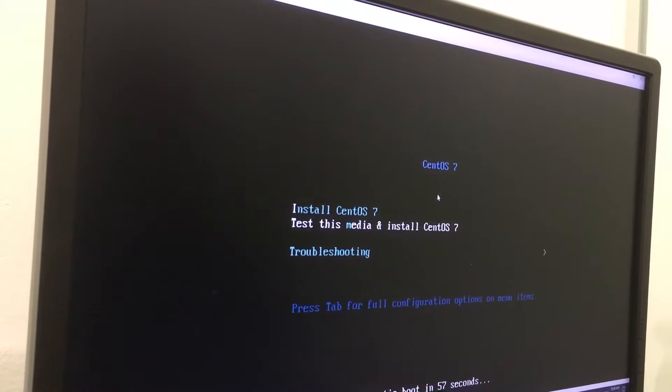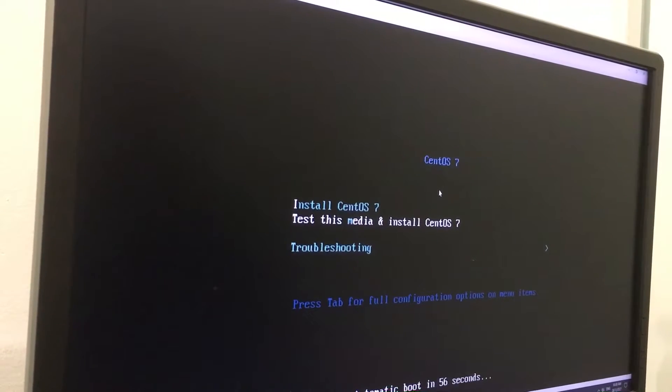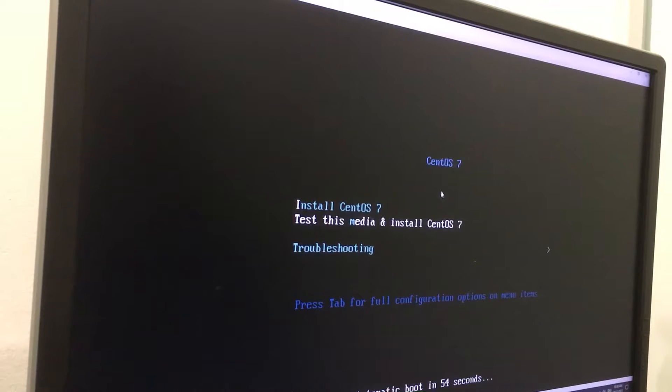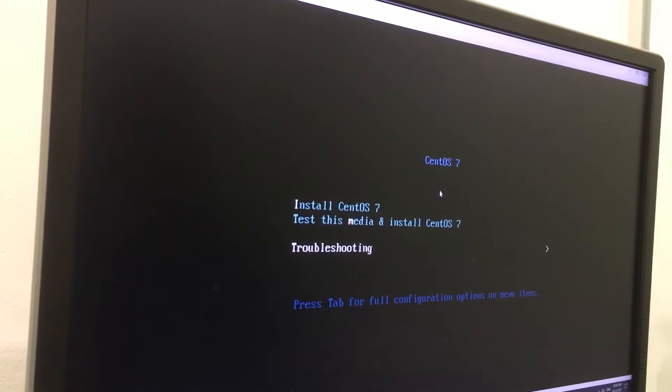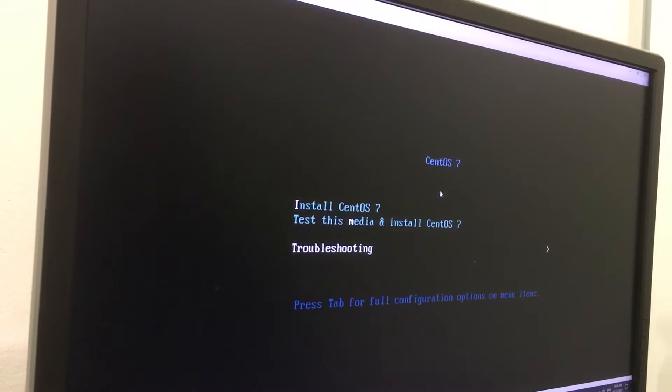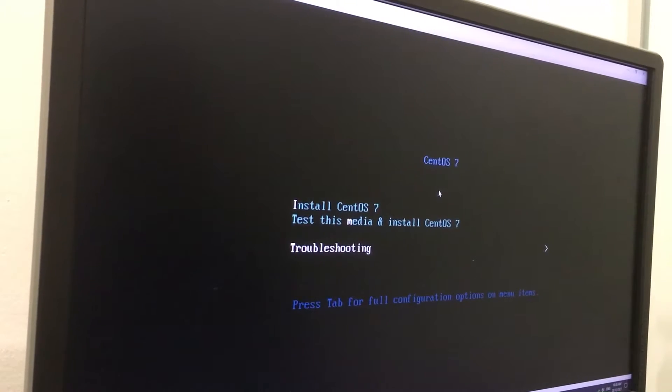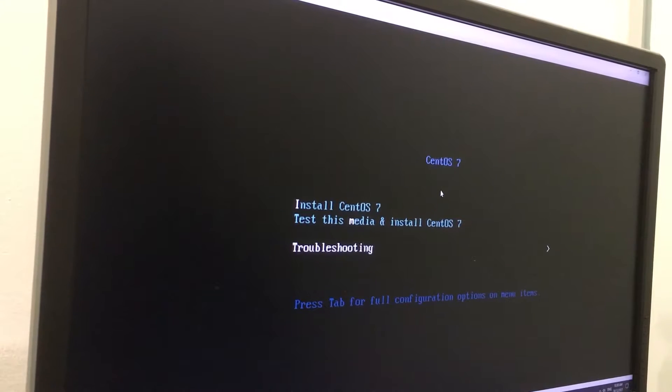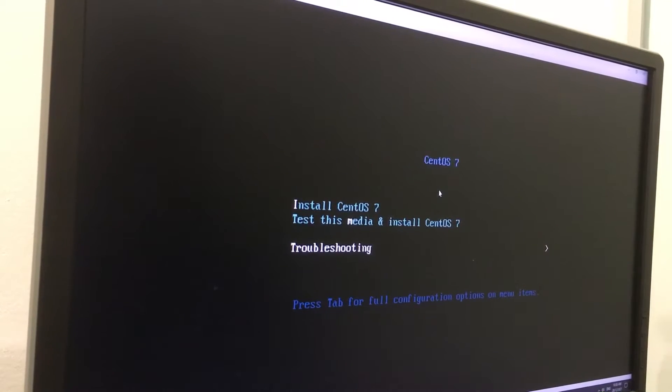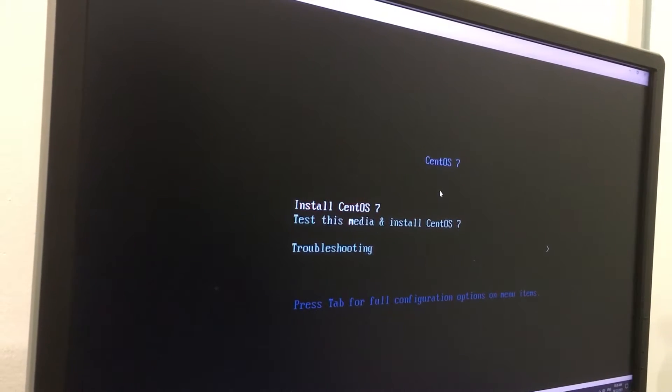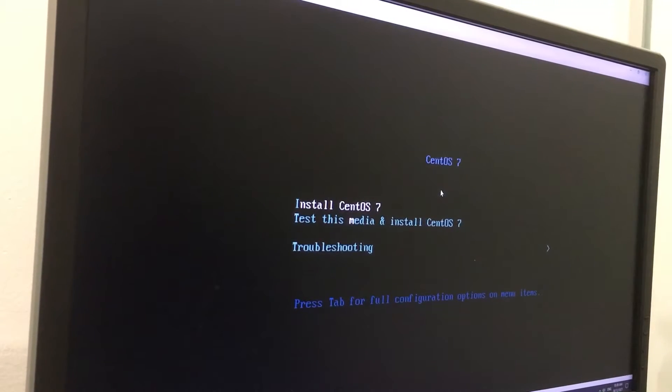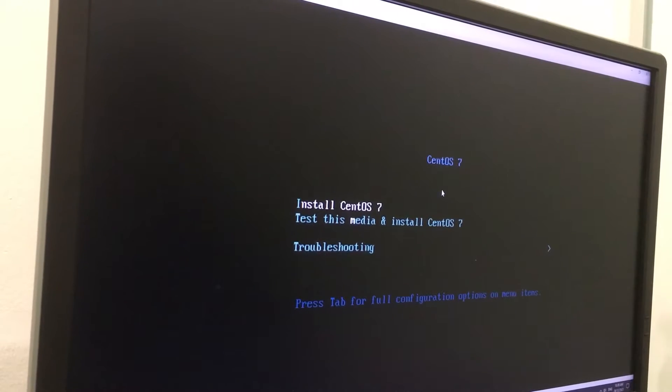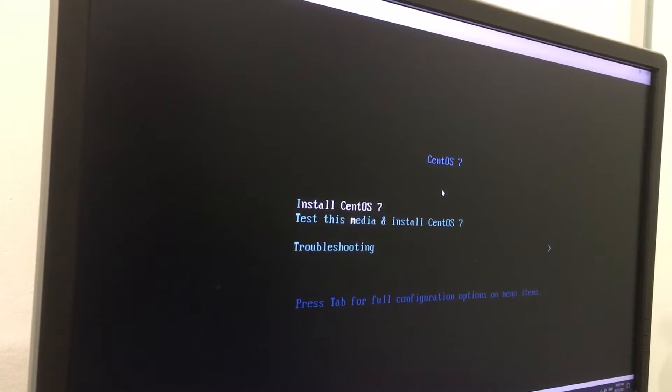Alright, so here in CentOS 7 installer, you can choose to install CentOS or to test this media and install CentOS. I'm navigating through these options with the arrow key here, up and down. So I'm just going to click on the first one, which is to install CentOS 7, I'm going to click on Enter.